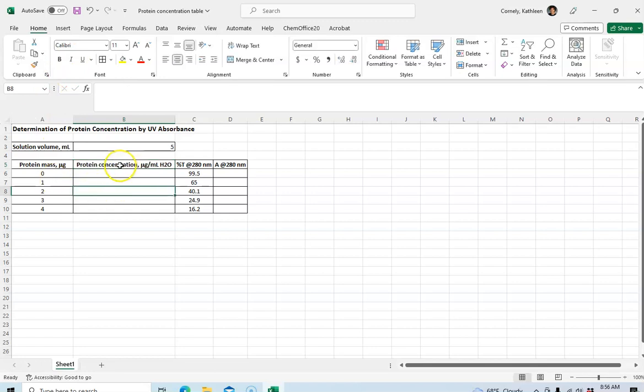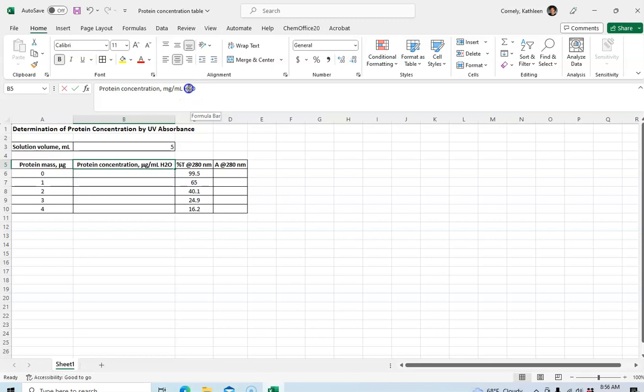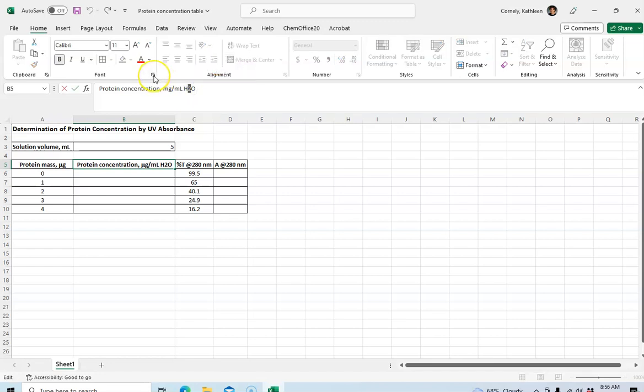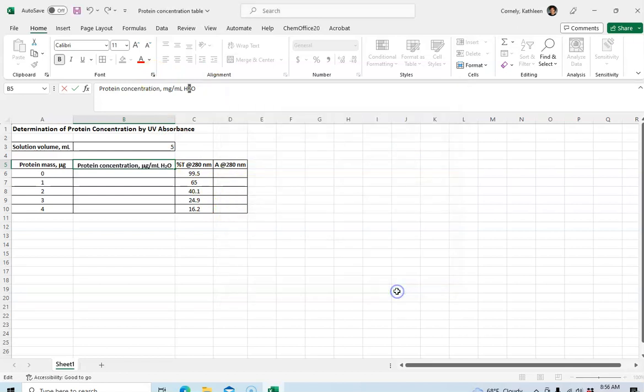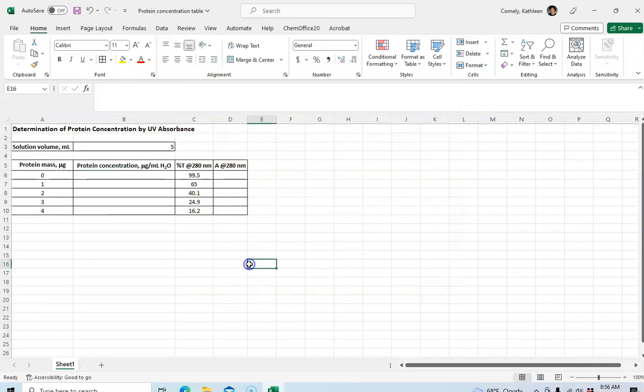All right, so the other thing I need to do is the water needs to be H2O and that 2 needs to be subscripted. So again I can go up to my formula bar, highlight the two, click on the arrow in the font group and then click on subscript and then hit OK and that will give me my subscript.